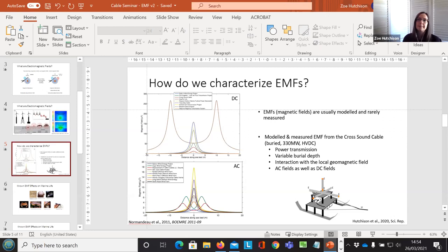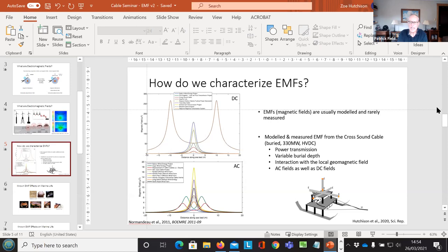Question: are there active EMF studies on marine life currently ongoing in Europe, beyond just modeling and aquarium studies? There are ongoing studies on elasmobranchs in Europe — the project called ElasmoPoWer is looking at the effects on elasmobranchs specifically.